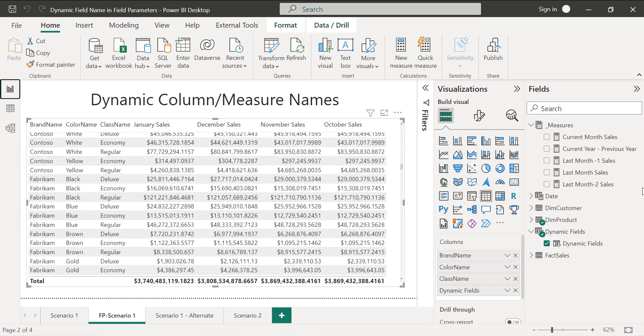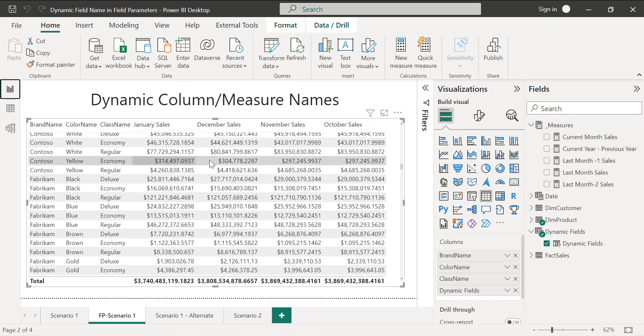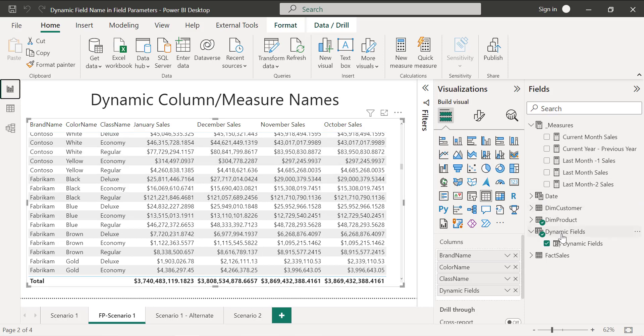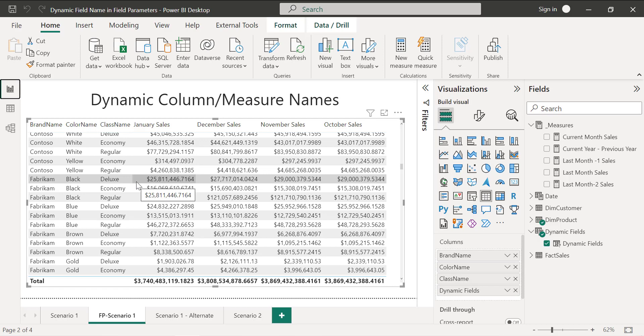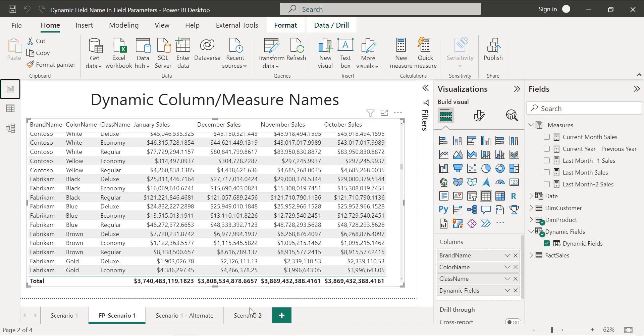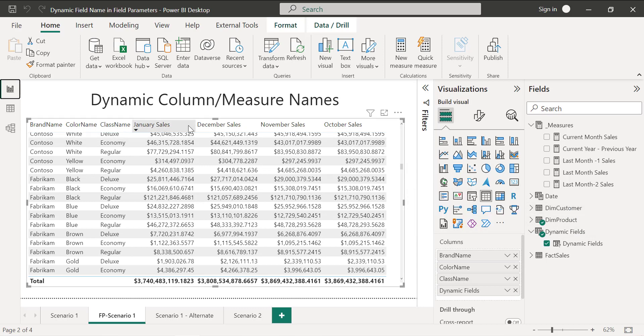This is how you can change your measure names dynamically. You can still use the same method if you are adding any dimensions or a calculated column into a field parameter that also can be changed with dynamic names. Most of the time we will be creating time intelligence based measures like for example YTD, MTD. If that is going to be specific based on the current year, we can still use this field parameter technique and get the dynamic names.